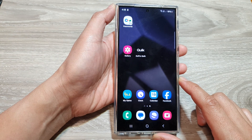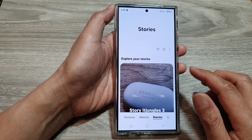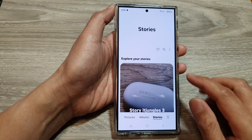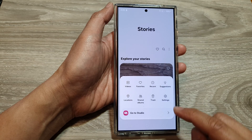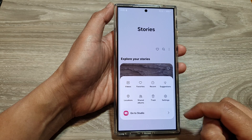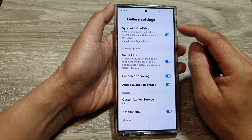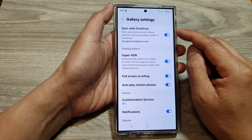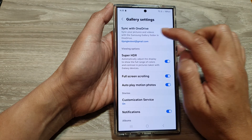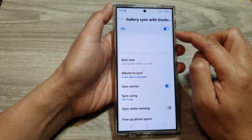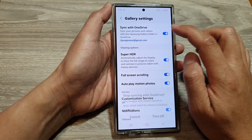On the home screen, open up Picture Gallery. Next, tap on the menu button and from the pop-up tap on Settings. Now in Settings, tap on Sync with OneDrive, then tap on the toggle button to turn it on or switch it off.